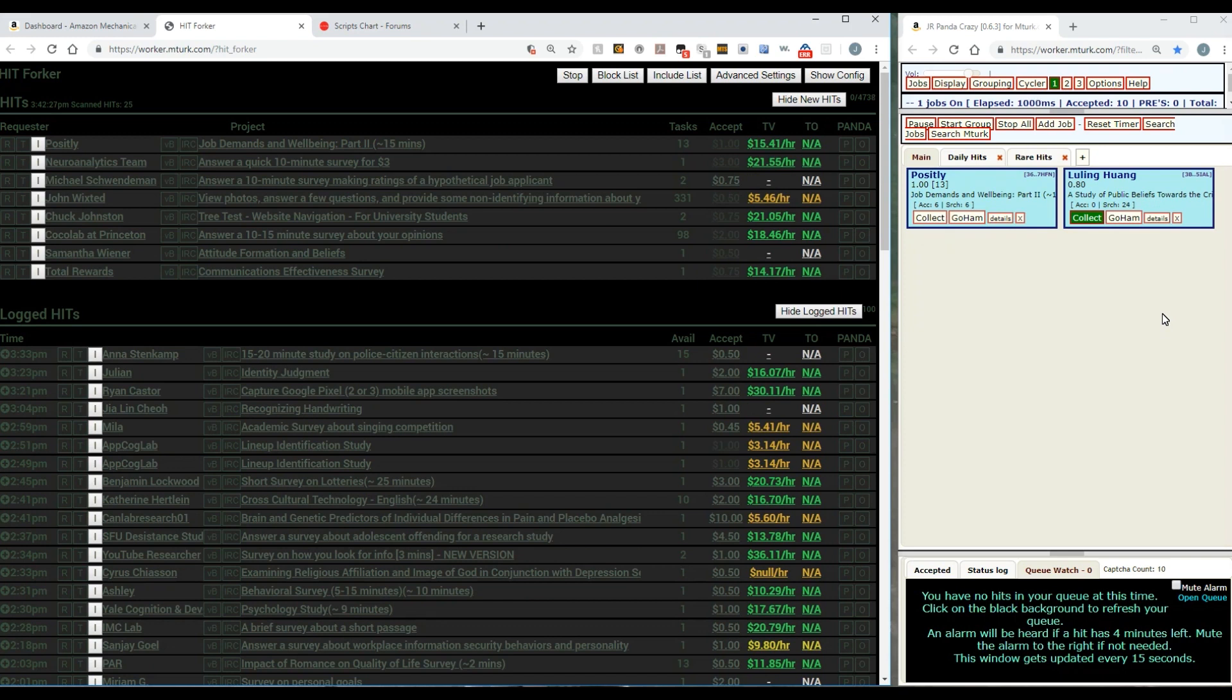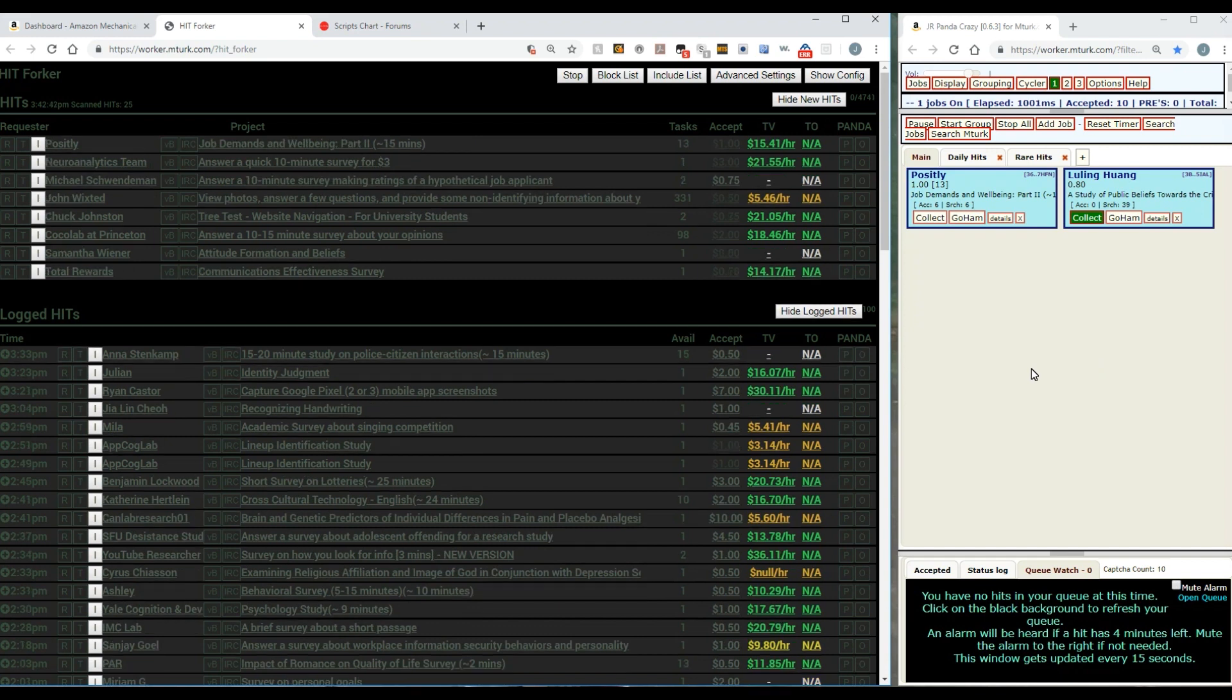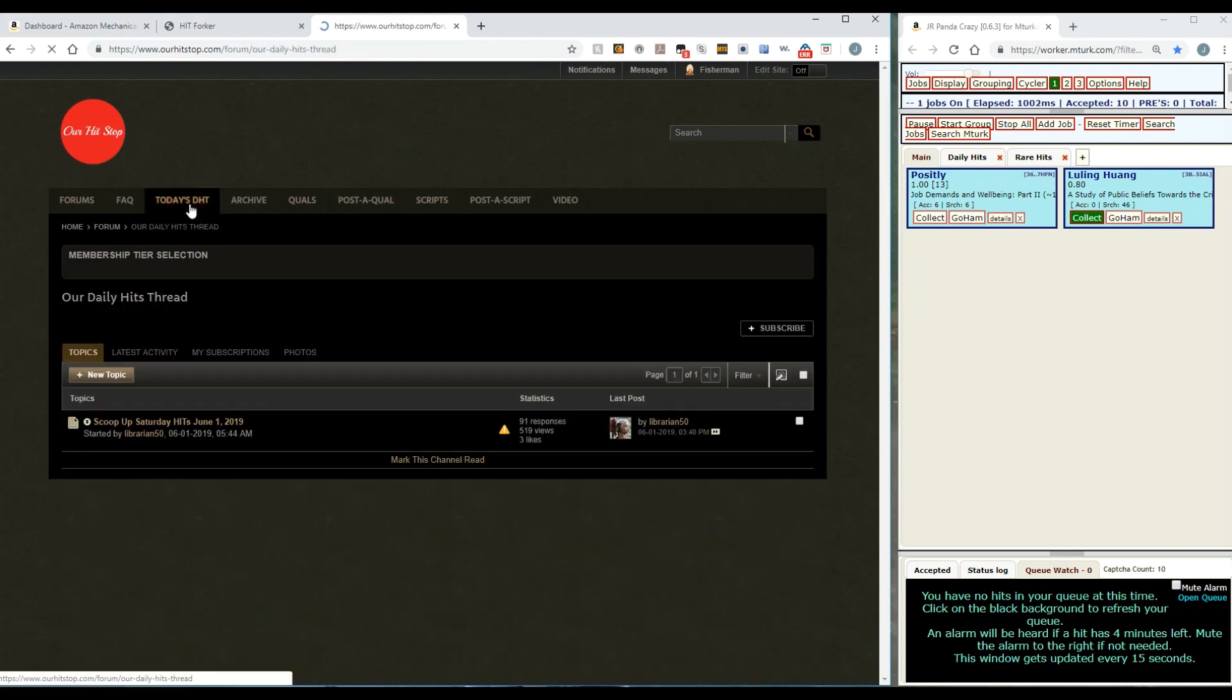Now there's another type of hit which is called a requester hit. The easiest way for you to get a requester hit is for you to use our website at OurHitStop.com in the daily hits thread.